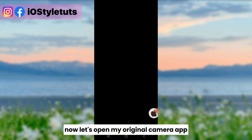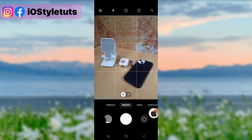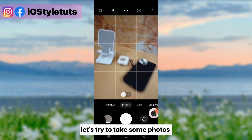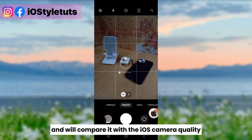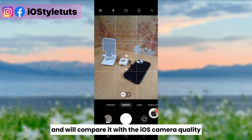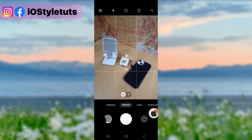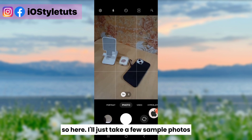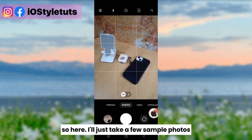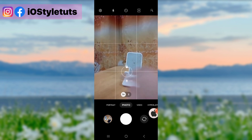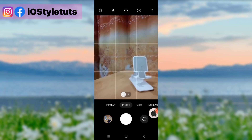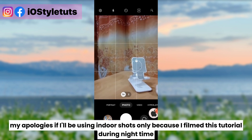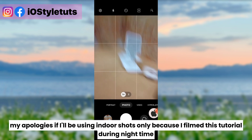Now let's open my original camera and try to take some photos. We'll compare it with the iOS camera quality. I'll just take a few sample photos. My apologies if I'll be using indoor shots only because I filmed this tutorial during my time.